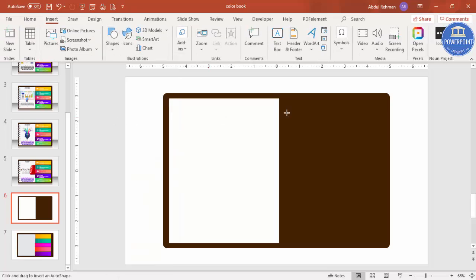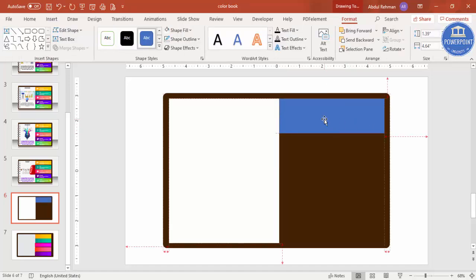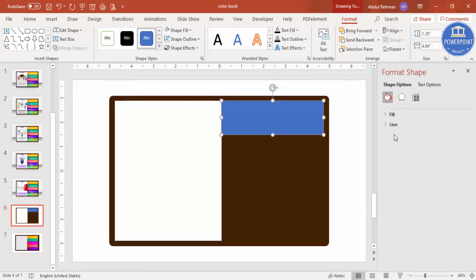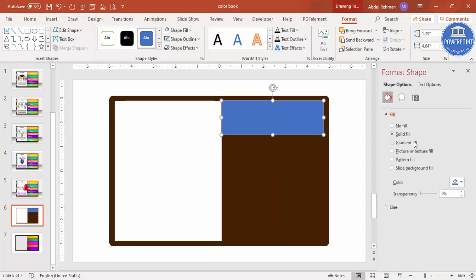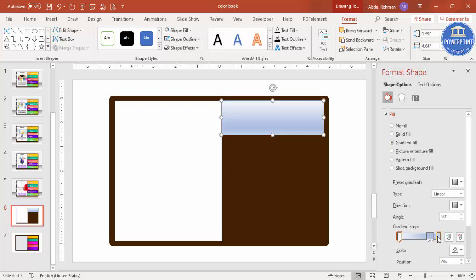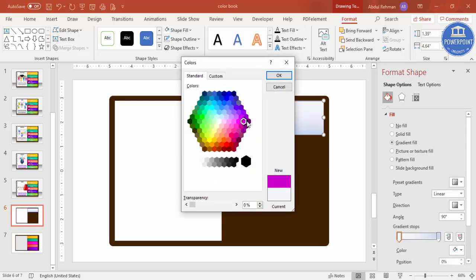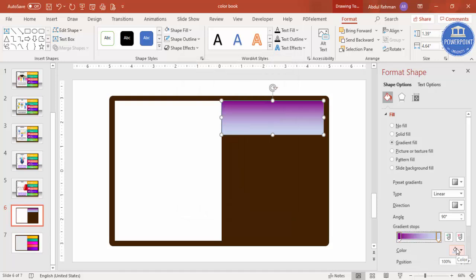Now add the tab rectangles. Go to Insert > Shapes, select the rectangle, and draw it starting from the top edge. Make sure it is aligned to the top, then right-click and go to Format Shape. Select Gradient Fill. By default there are four stops — delete two so only two stops remain. Select the first stop and choose a darker color via More Colors.